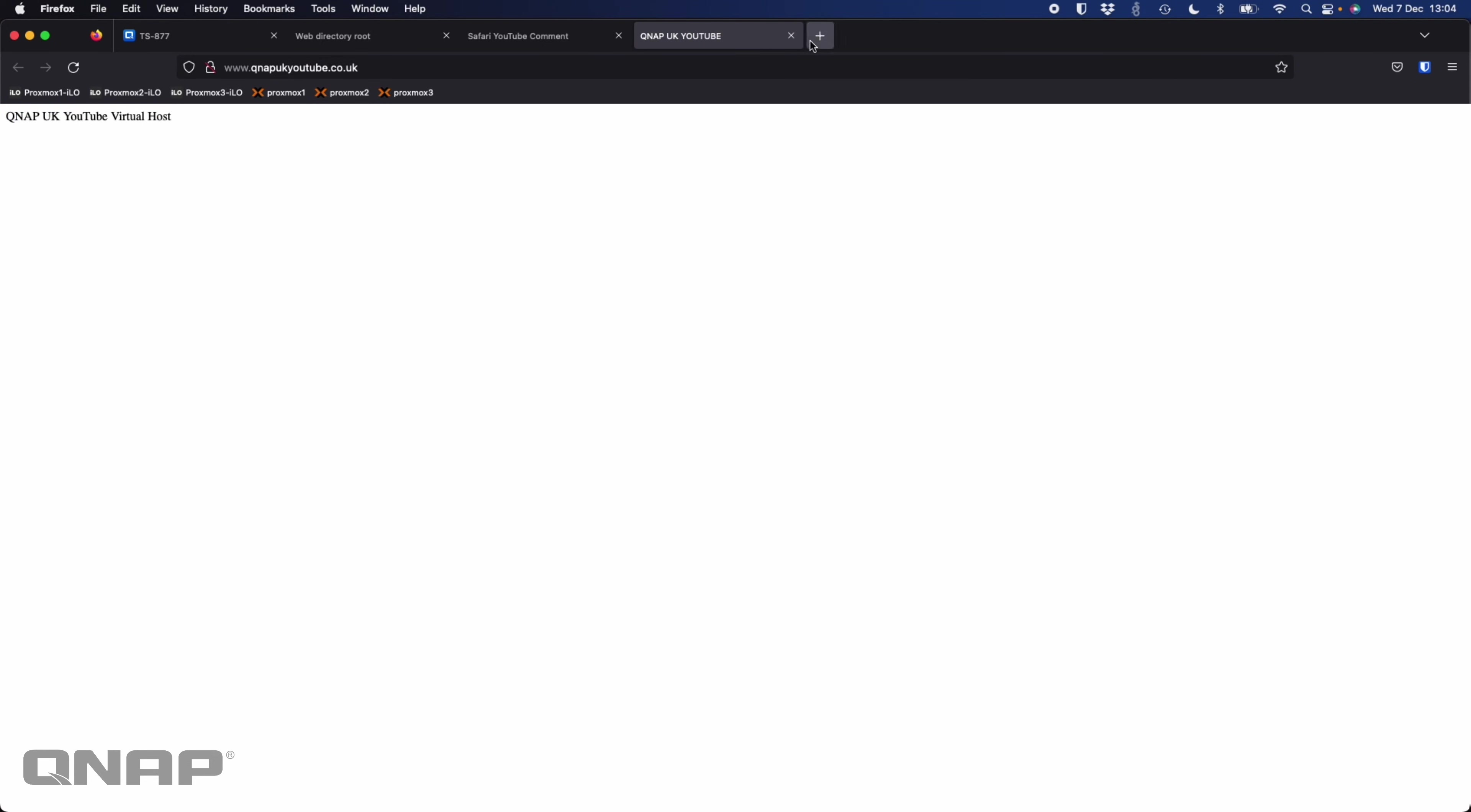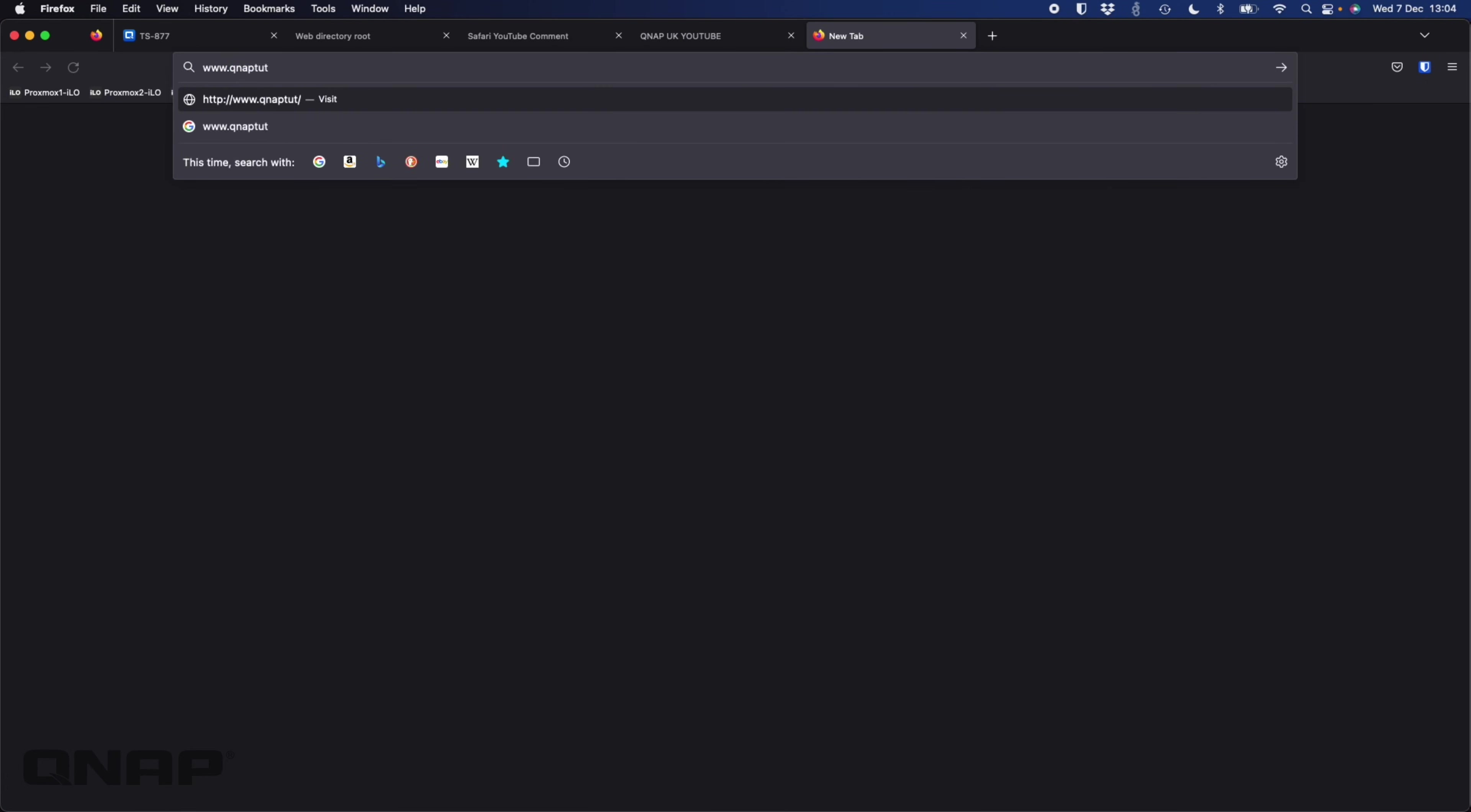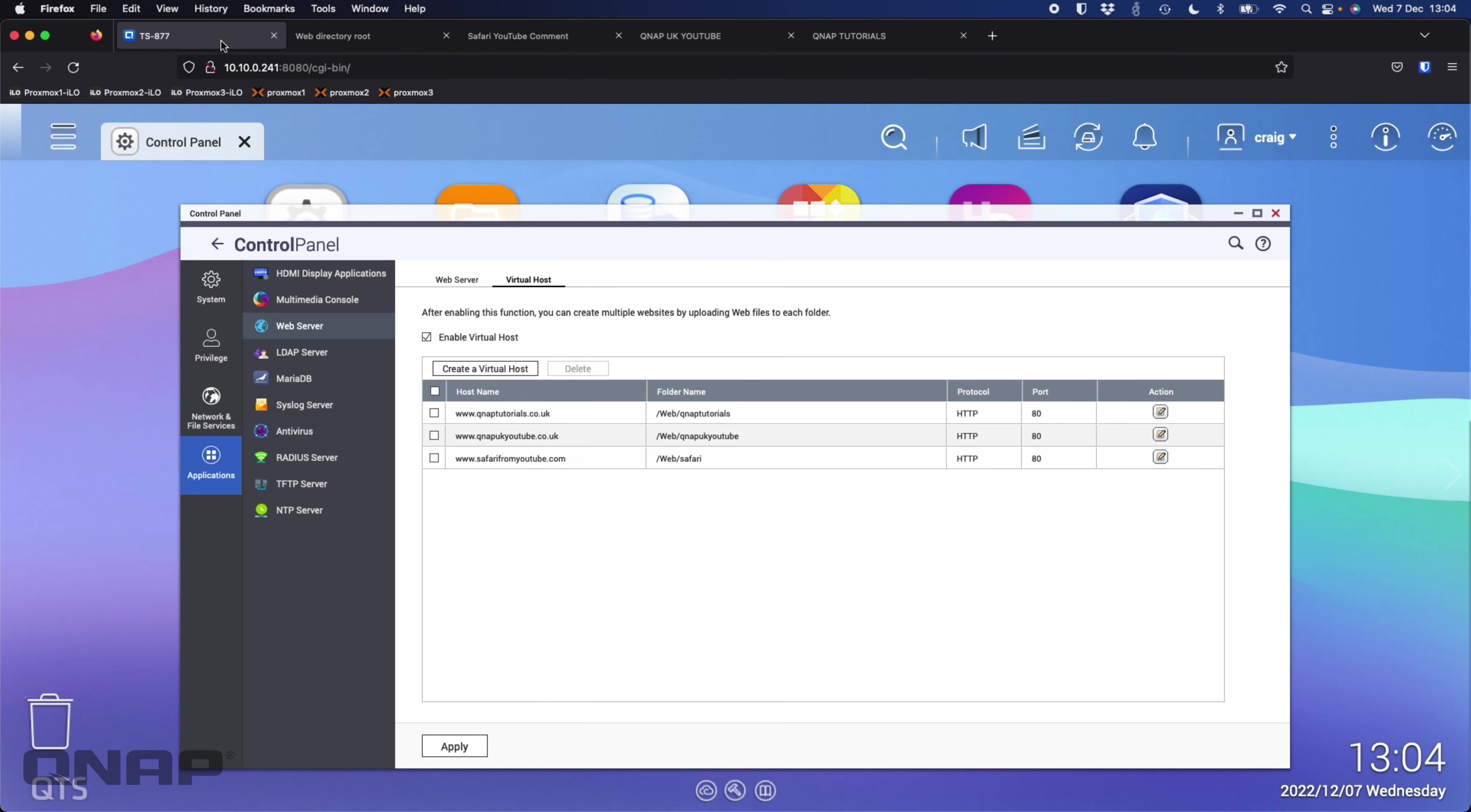The final one was the QNAP tutorials one. So we've got QNAP tutorials virtual host, QNAP UK YouTube virtual host, the video credit to Safari the YouTube user, as well as the main root, so we're able to get a lot of different websites hosted out of one web server.